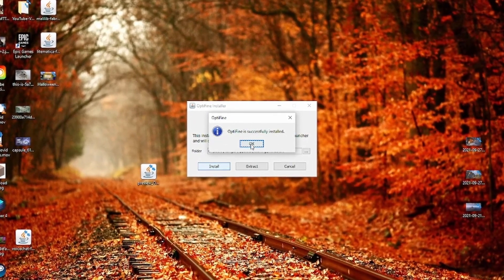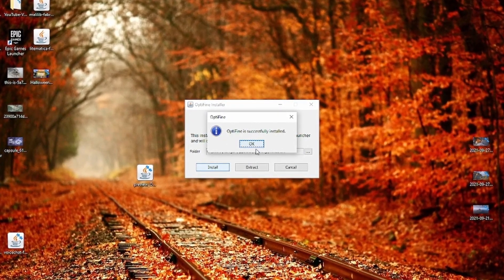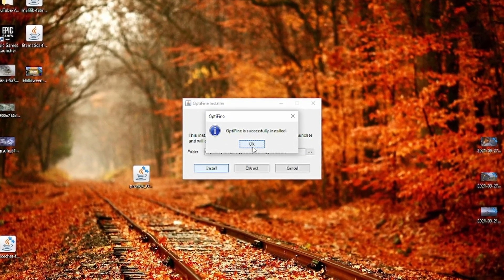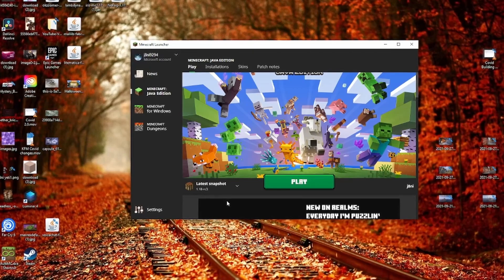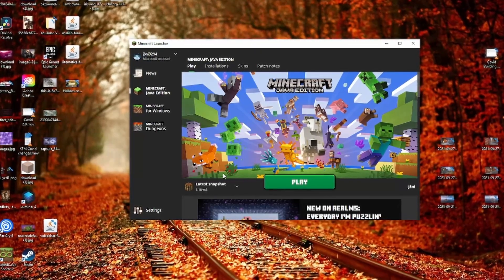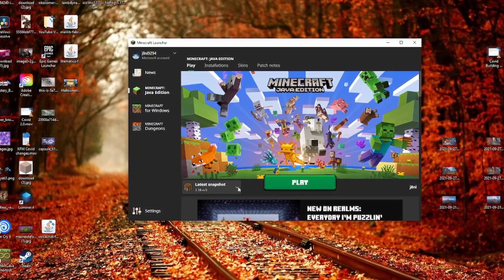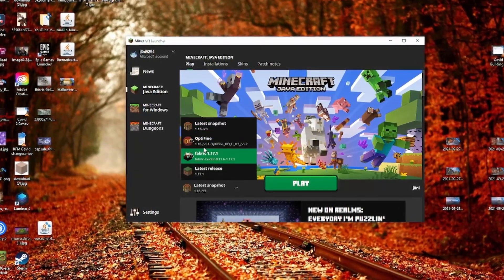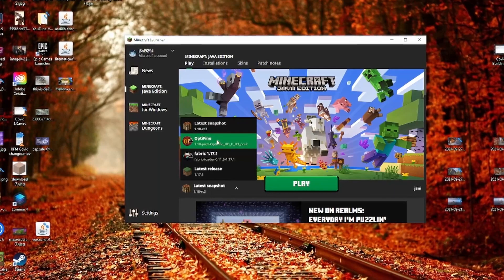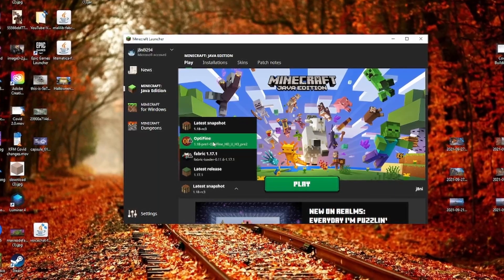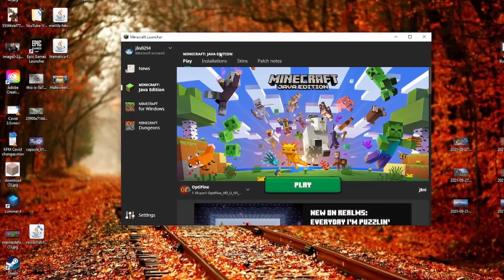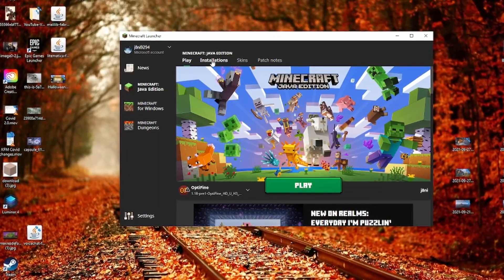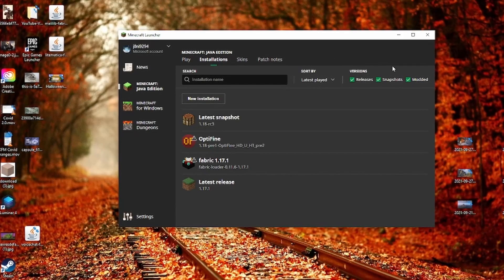Once it is installed, let's go back into the launcher. Here at the bottom left, you should find OptiFine 1.18 pre-release. If you don't find this one here, head over to the Installations, make sure that Modded is selected, and click on New Installation.